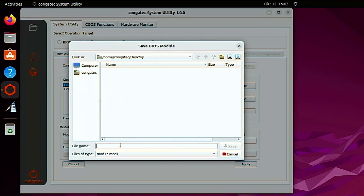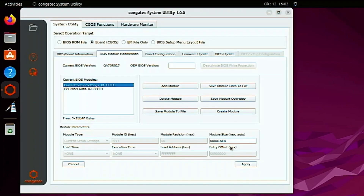Give the file a name. For easier identification later on, append current settings to the file name. Save the file.